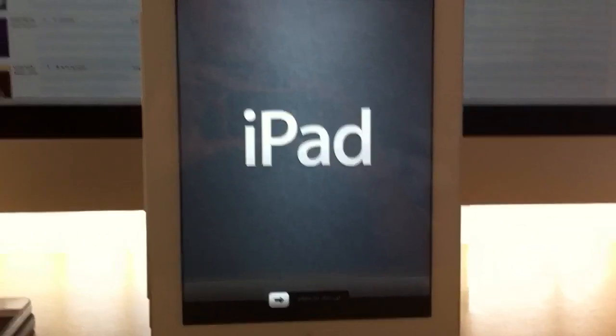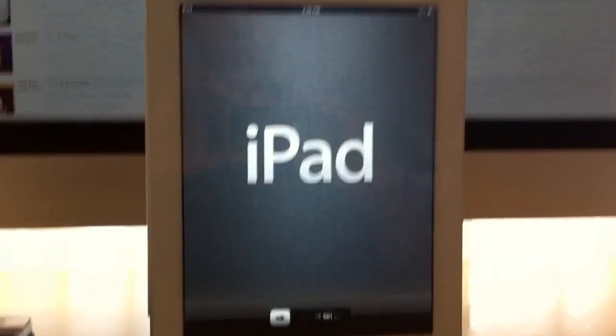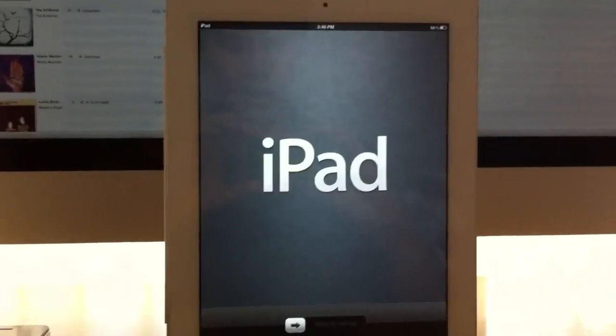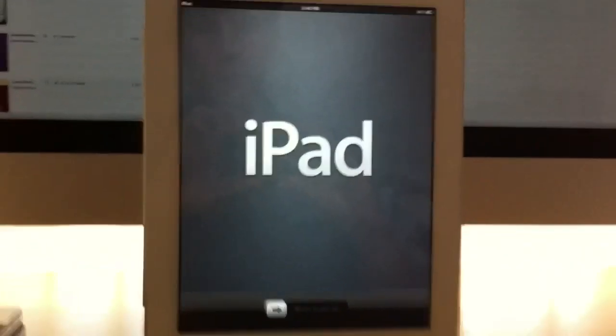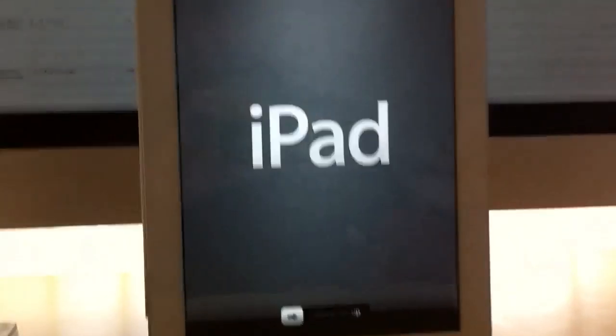In this video we're going to walk you through the whole setup on an iPad 2 running iOS 5.0 beta 1.